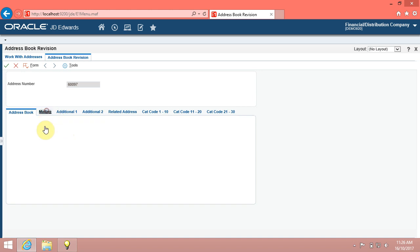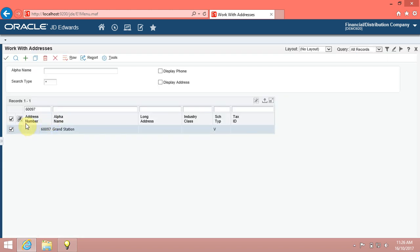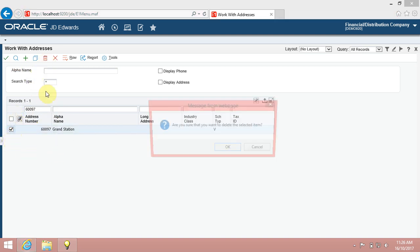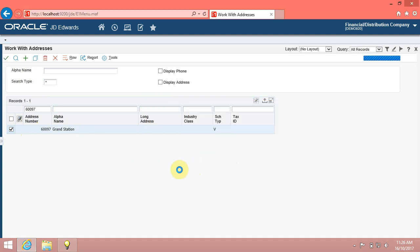Now, we will know how to delete a record. Search for 60097. Click the find button. Click select, then click delete. The system is asking you to confirm that you want to delete the record. Click OK.